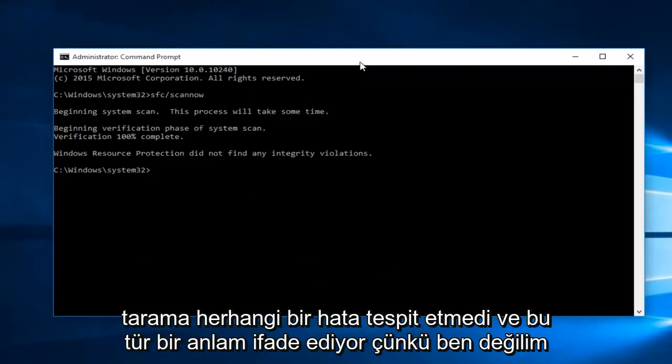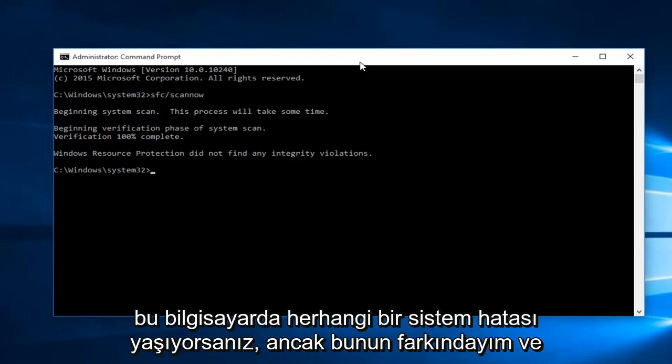Hello everyone, I'm back. The scan did not detect any errors, and that kind of makes sense because I'm not experiencing any system errors on this computer that I'm aware of.